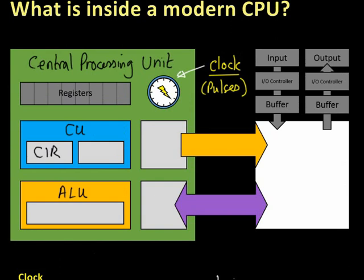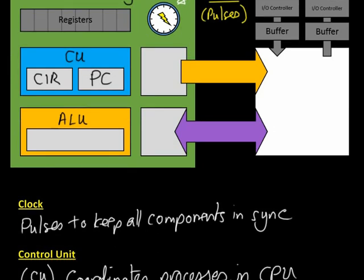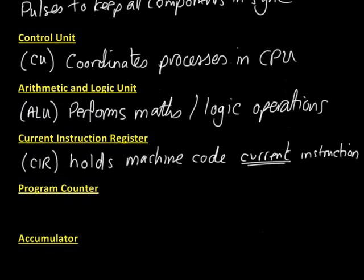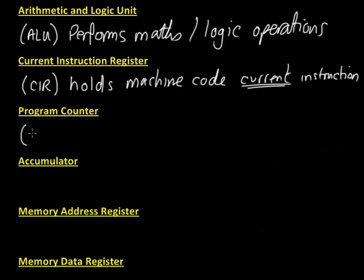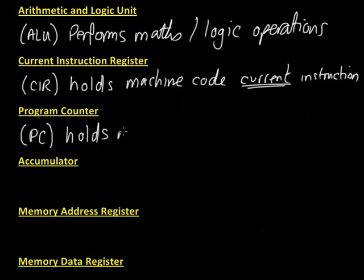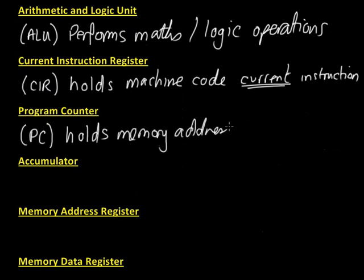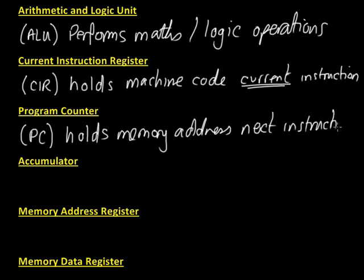The other thing inside here, the program counter, which is the other component inside the control unit. It's referred to as PC. This holds the memory address for the next instruction. Remember, that's for the next instruction.